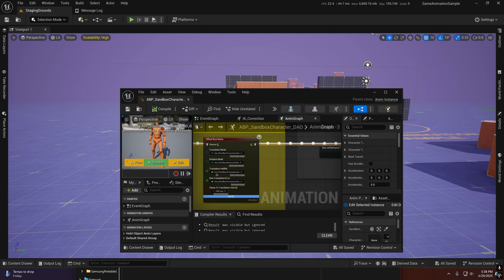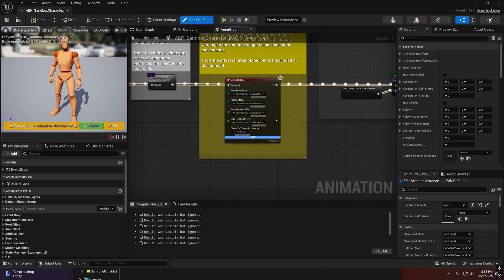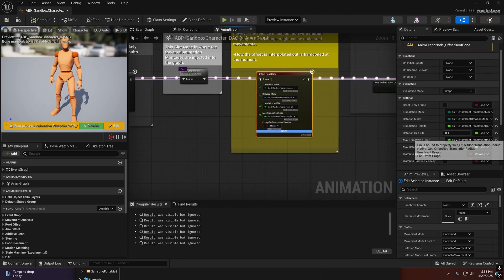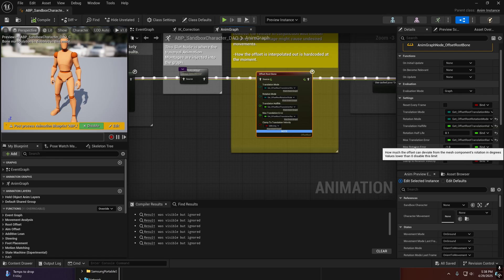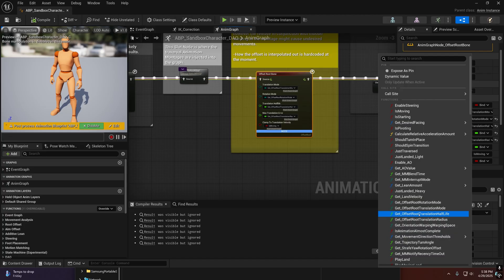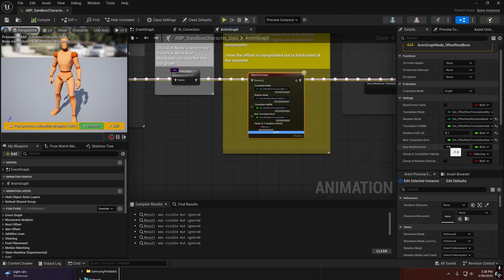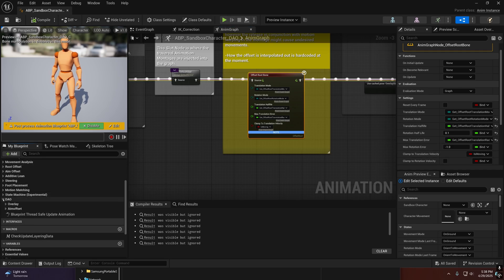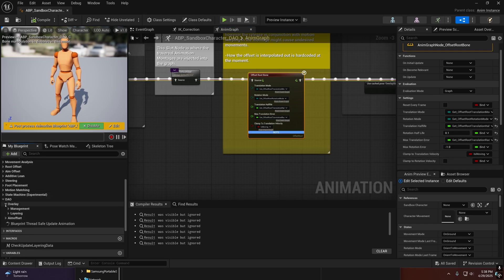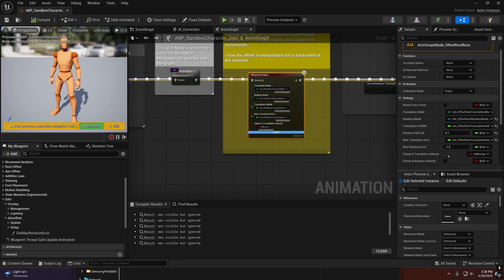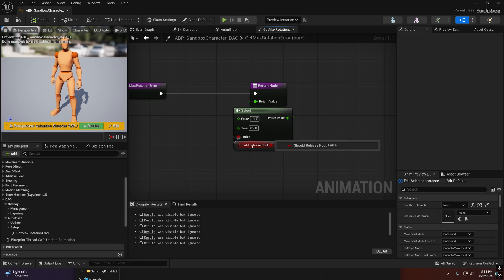What it was actually doing — and I'm going to explain what I think happened — is that inside of here I had a pure ThreadSafe function bound to this max rotation error. Whenever I bound that function to it, I had set the default value to 89. That function is disconnected right now, but it still does it, and I'll prove it's still caching it in this animation blueprint. Only if 'should release' is true, it'll be 89 degrees.